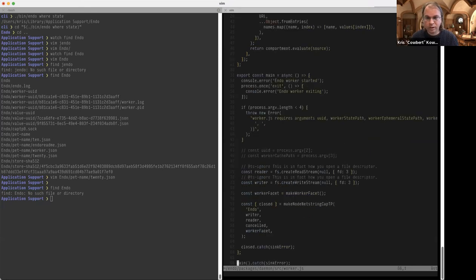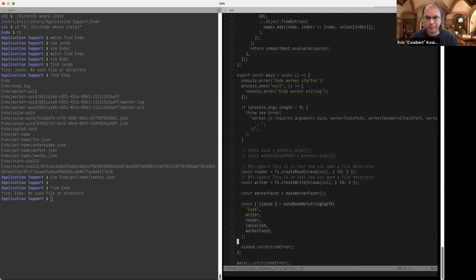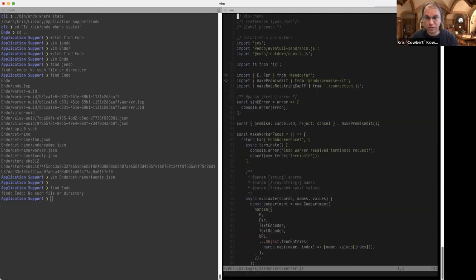So yeah, that's literally all that a worker is doing: it's creating a read stream and a write stream on file descriptor 3, creating a facet, and then setting up a Node net-string CapTP connection over that communication channel. That's the entire implementation of a worker.